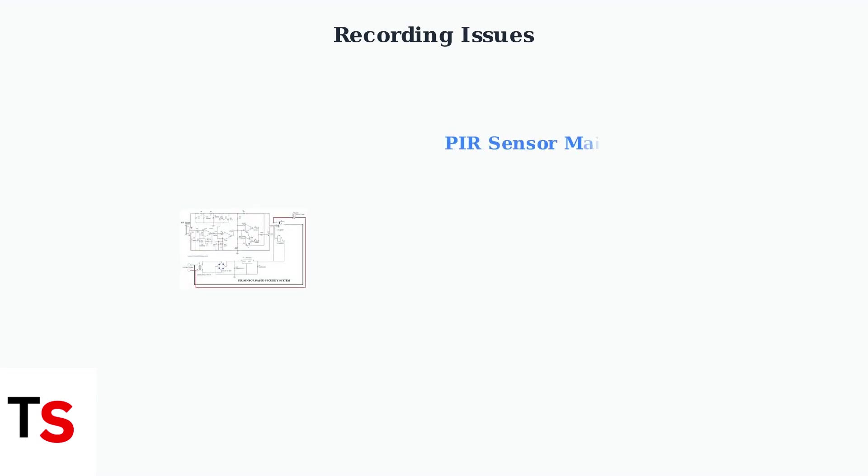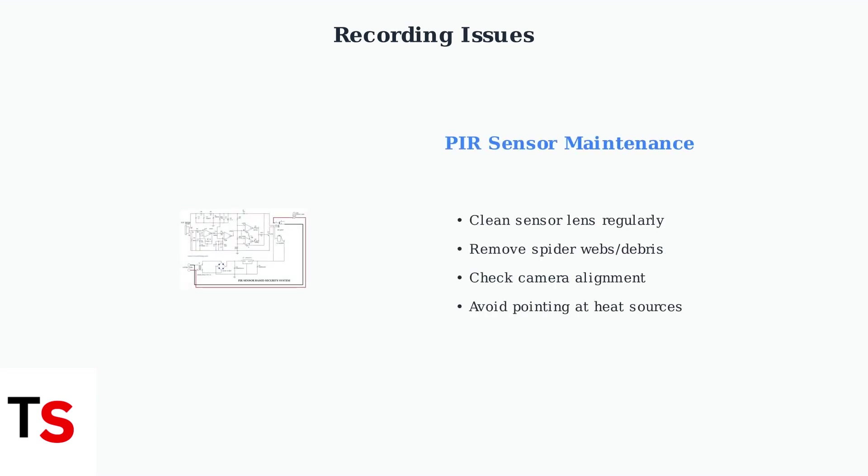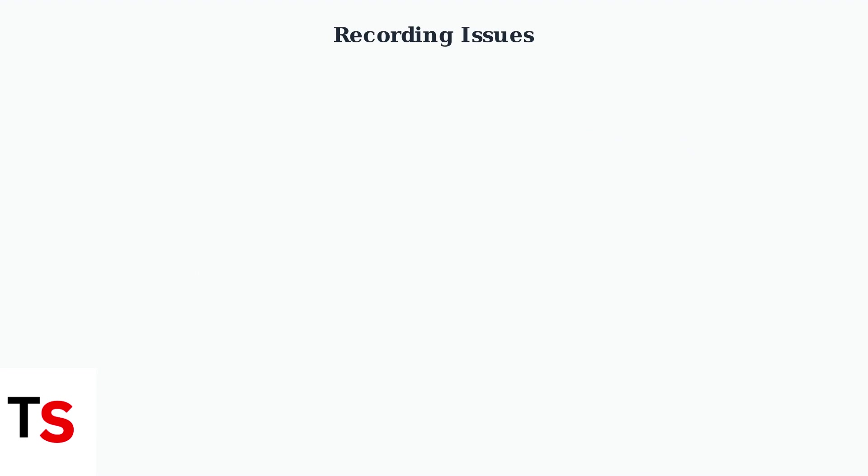PIR sensors detect motion through heat changes. Ensure the sensor isn't obstructed by dirt, spider webs, or other objects.